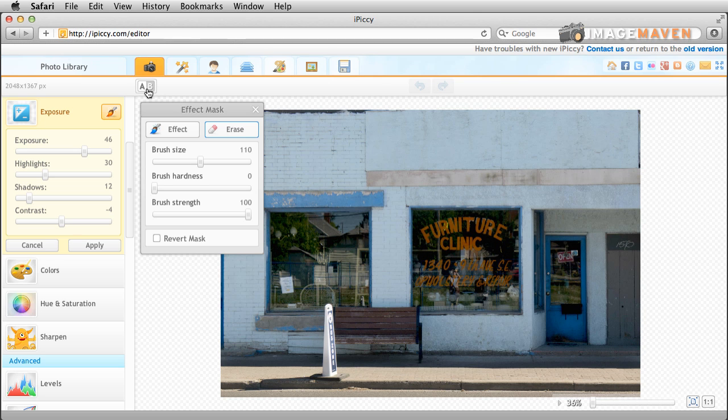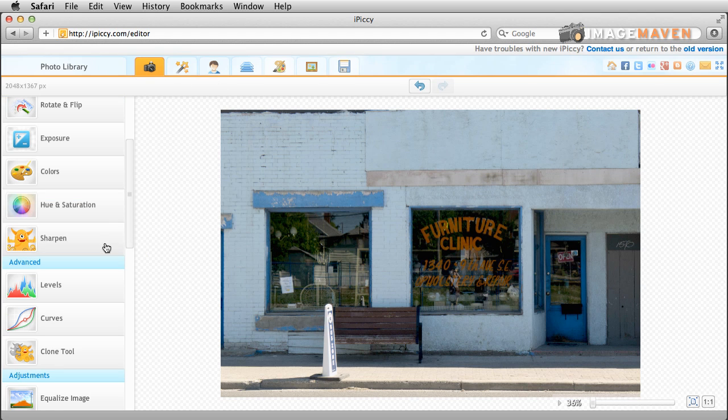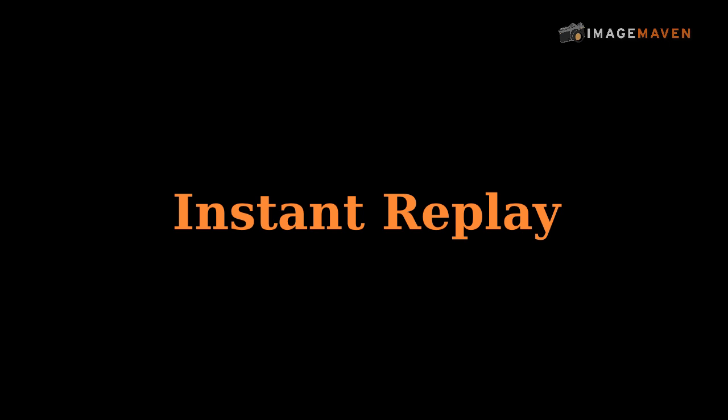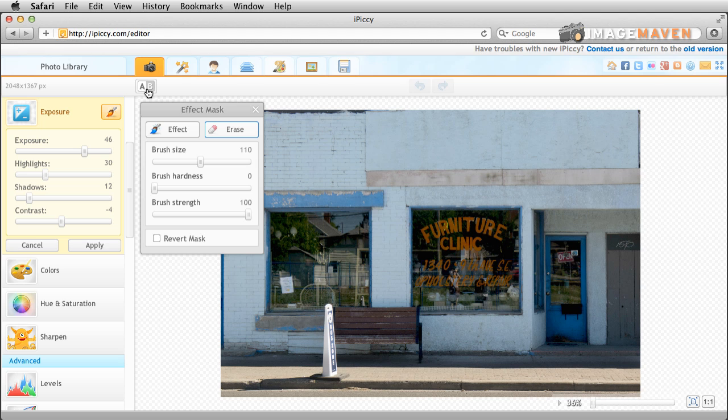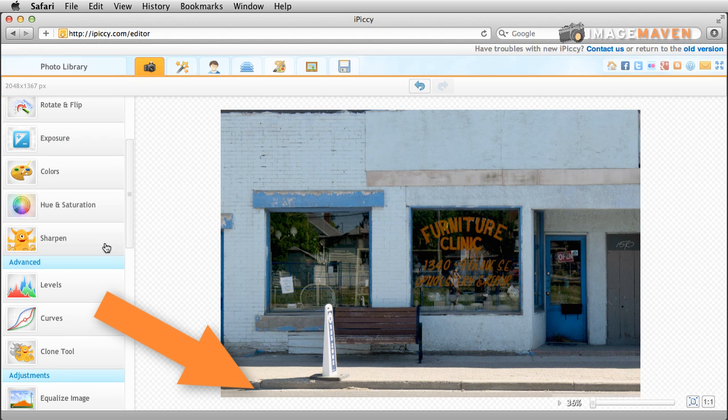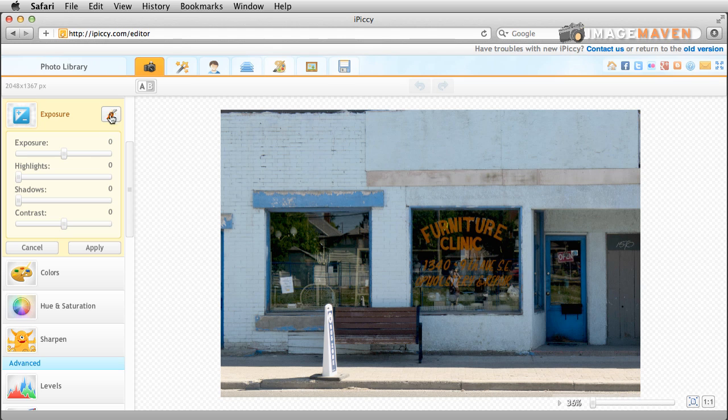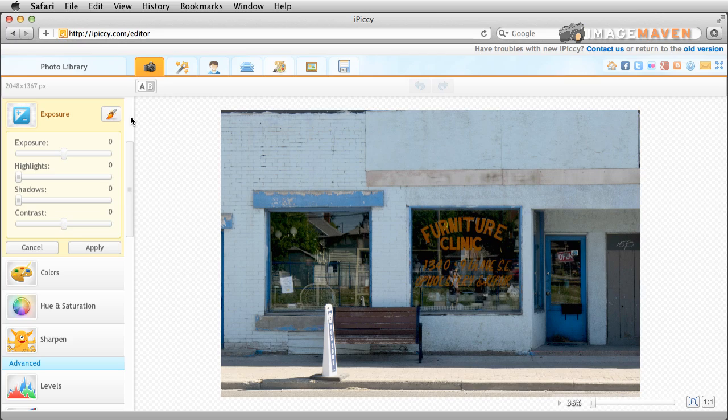However it doesn't stick. Watch this. So I go apply. It took out the dark at the bottom that I just added and it closes the tool. You might have missed that. Let's see that again. So there is a little bug in iPiccy in this tool. Hopefully they fix it and you'll be able to brush back some of the original exposure in future updates.